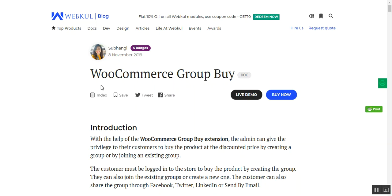Hello and welcome to this new video tutorial of the WooCommerce Group Buy plugin. In today's tutorial, we'll be showing you how customers can purchase products that have been set as group buy from the admin backend panel, and we'll also be showing you how to set up this plugin.